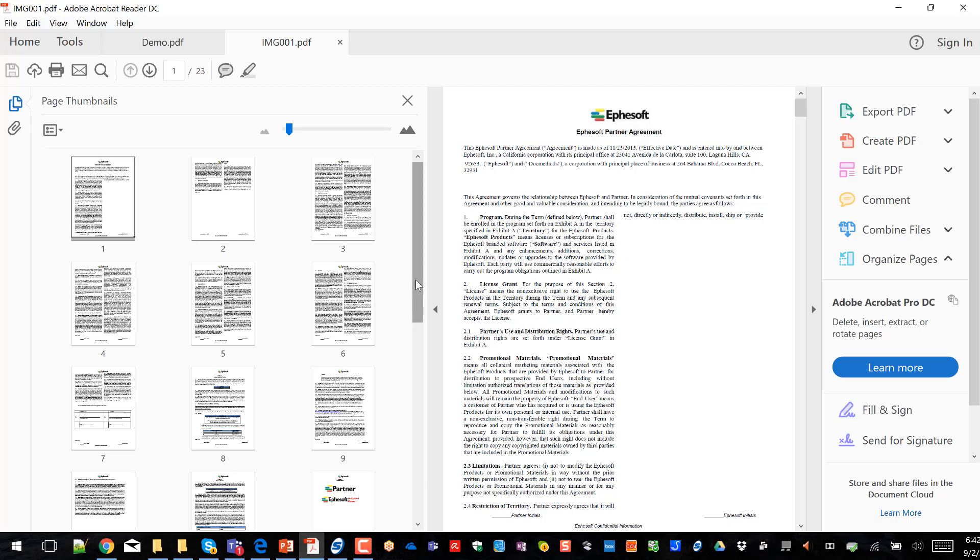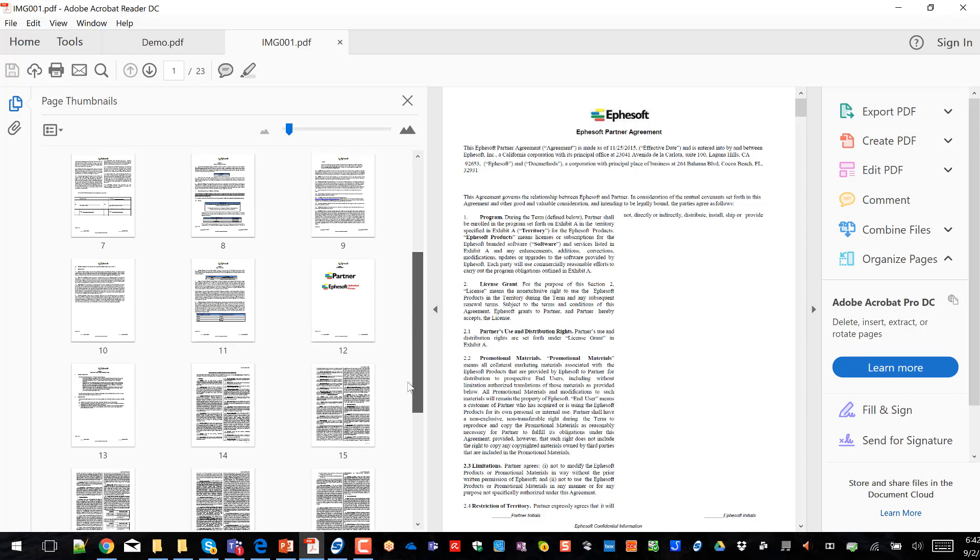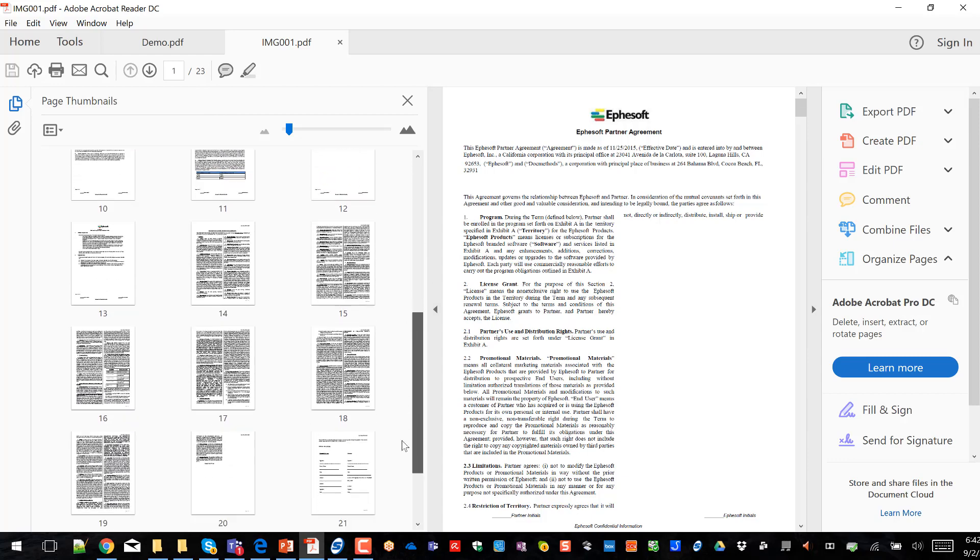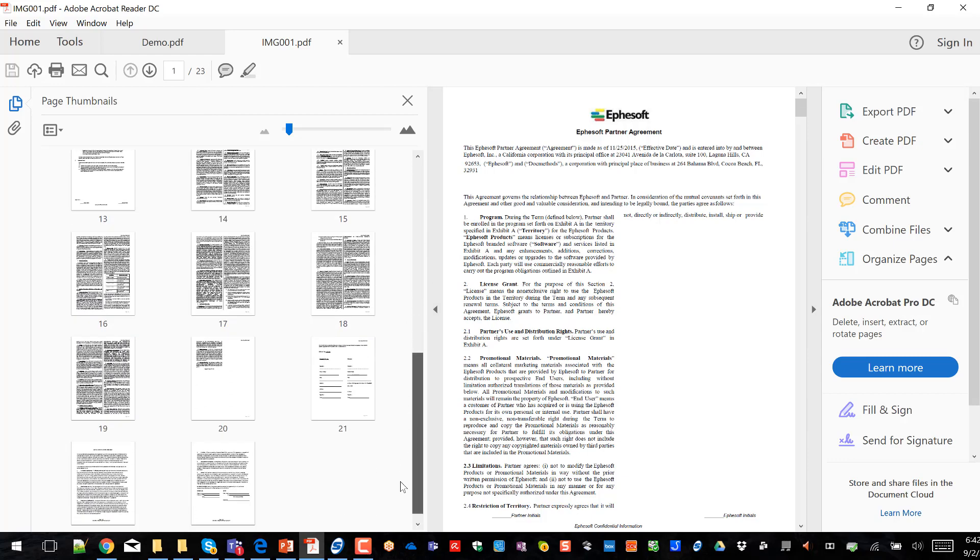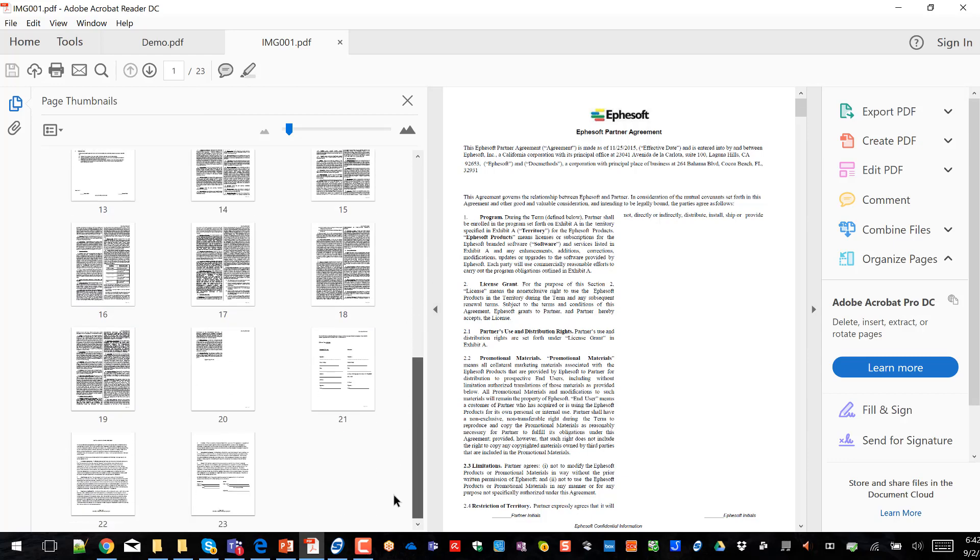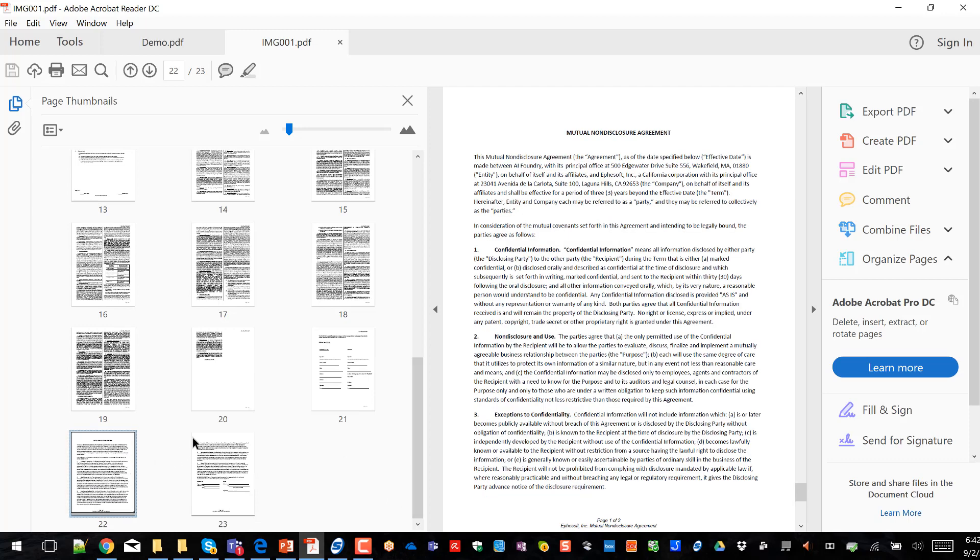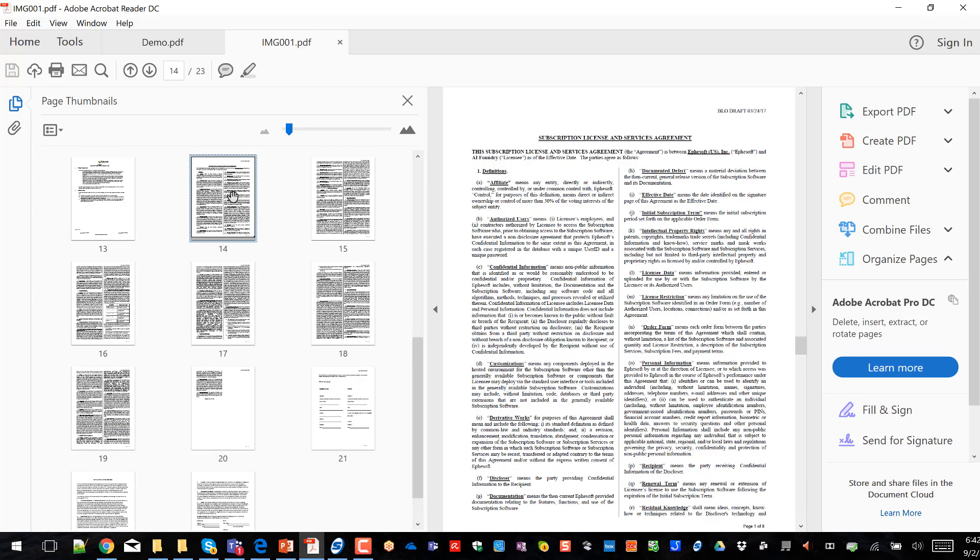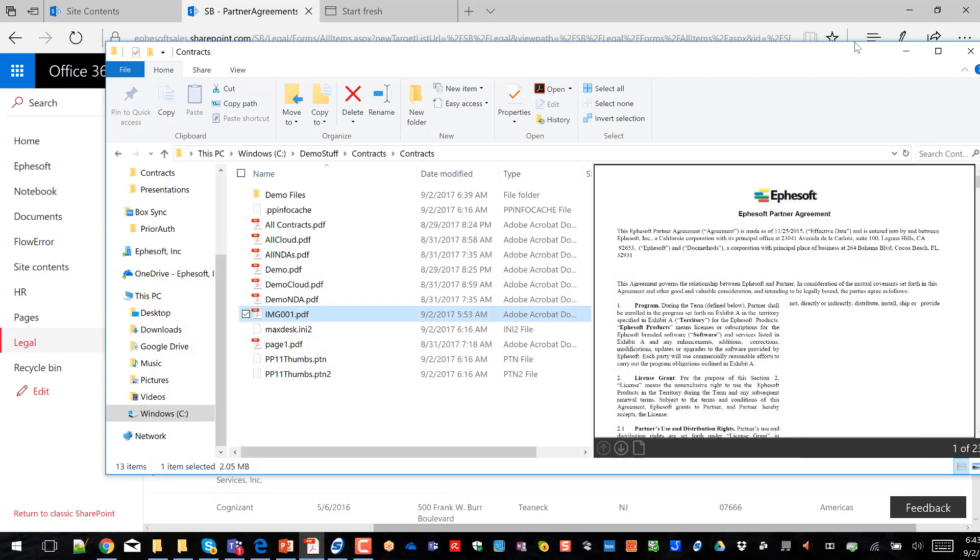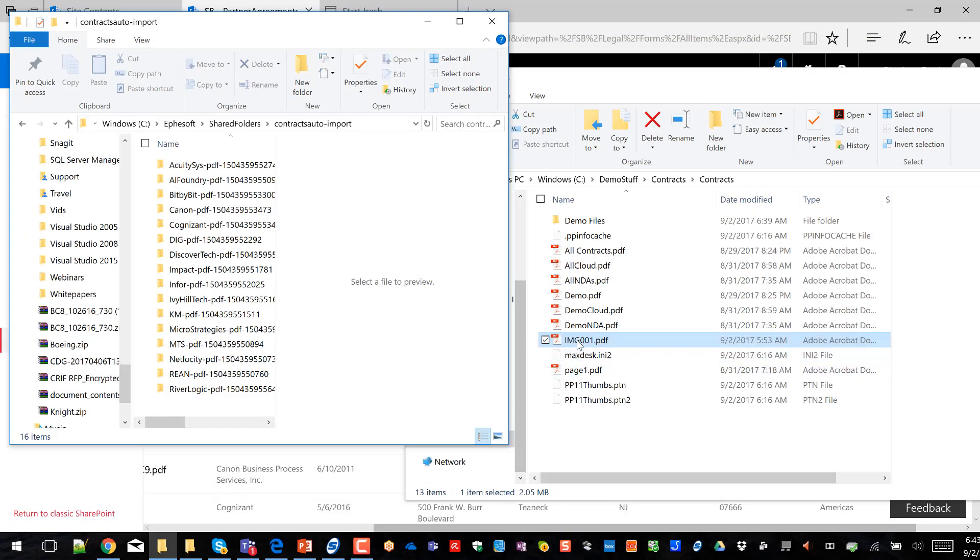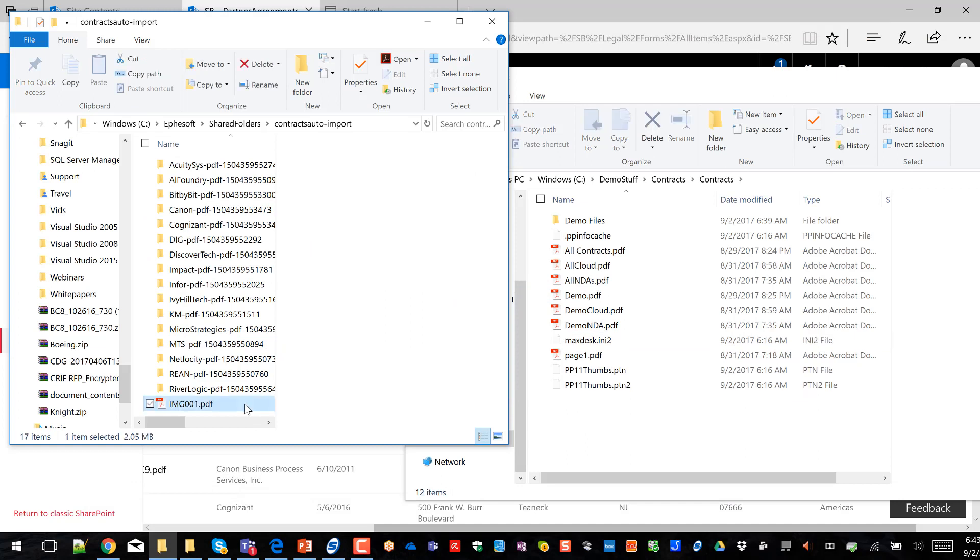Now, this particular PDF is 23 pages and it's got a partner agreement, a non-disclosure agreement, and a cloud services master services and license agreement as well. So you can see that one PDF has a bunch of different files within it. So let's grab it and we'll drag it and drop it into a processing folder.